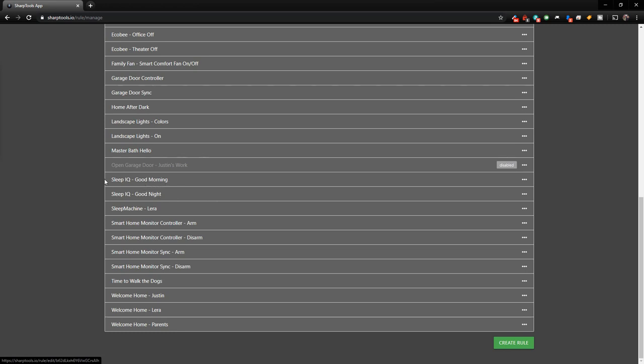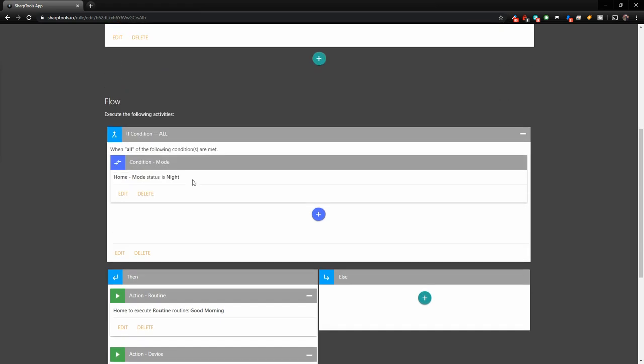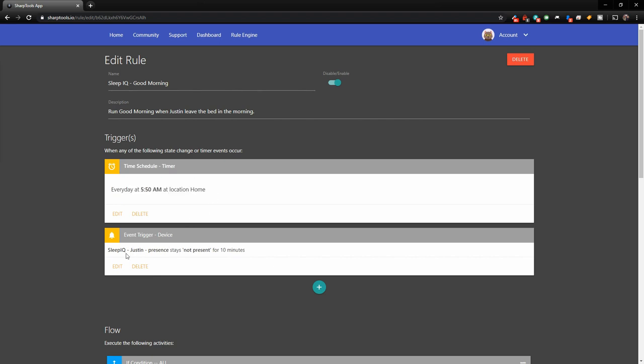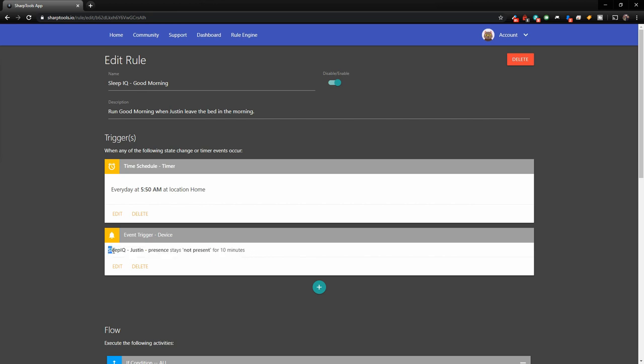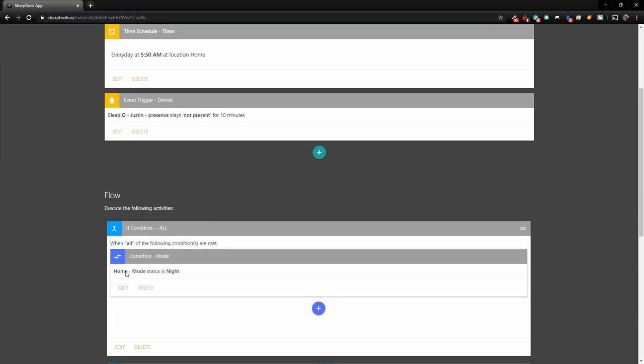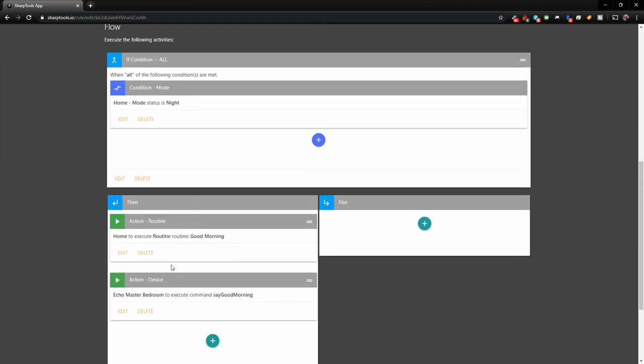Another rule that we have is sleep IQ good morning. So this doesn't actually use our phone as a presence sensor. But what this will do is at every day at 5:50 AM or if I am not in bed for 10 minutes, it's going to check to see if the status is night. If the status is night, then it's going to run our good morning routine that we had set up on our phone that I showed earlier in the video.